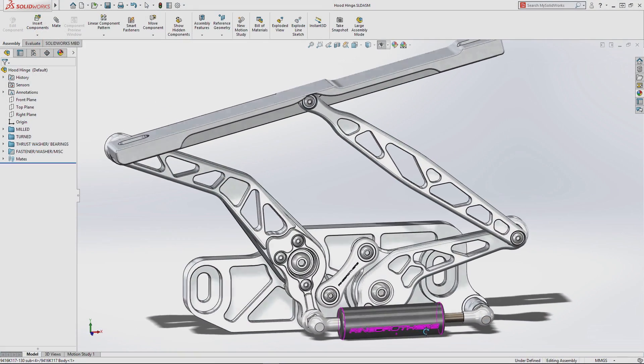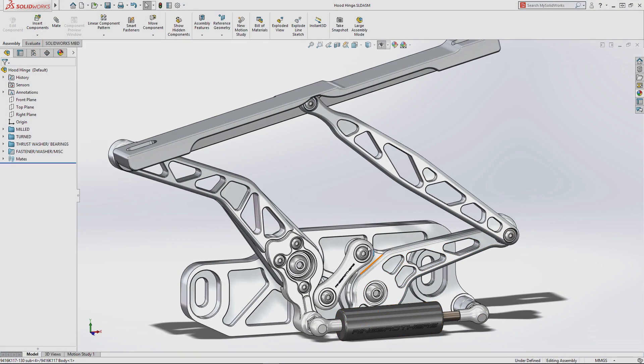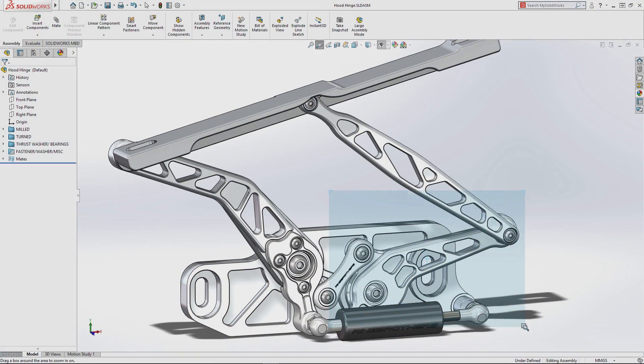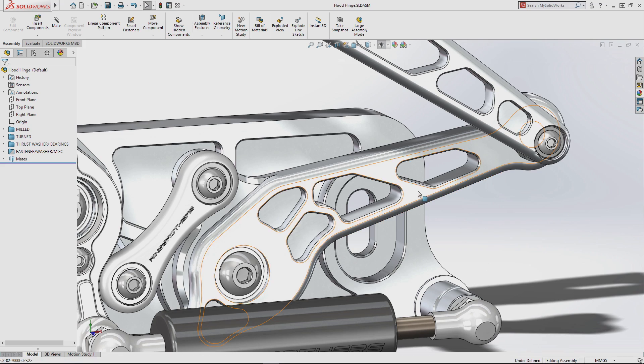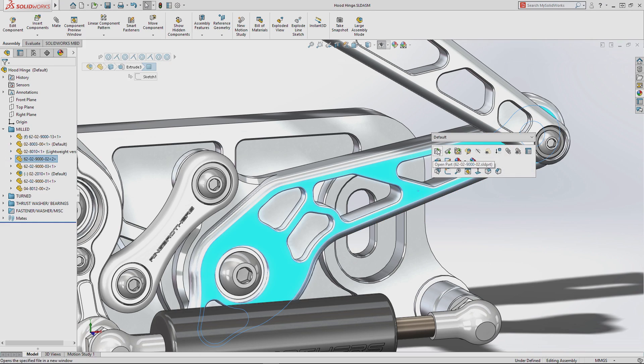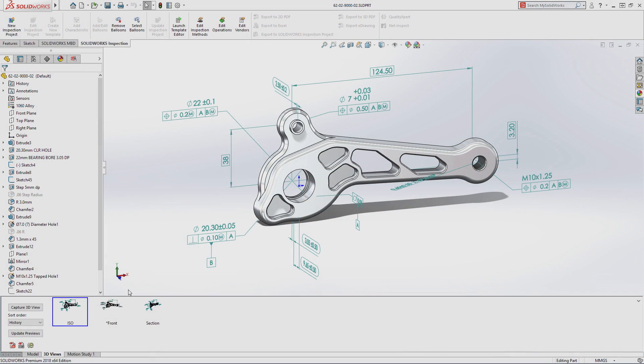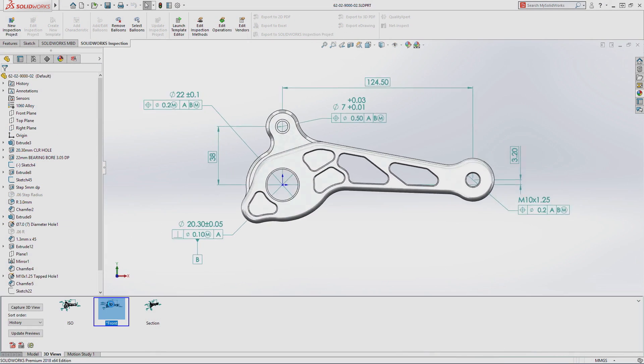SolidWorks Inspection 2018 delivers a powerful new capability that makes generating first article inspection documentation even faster, leveraging the power of model-based design.